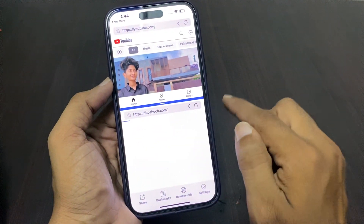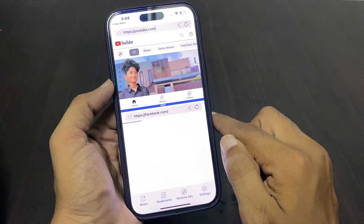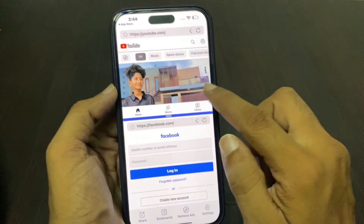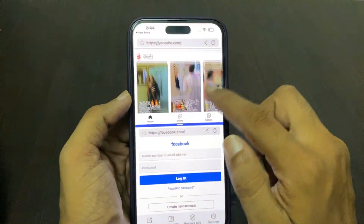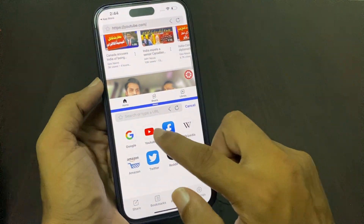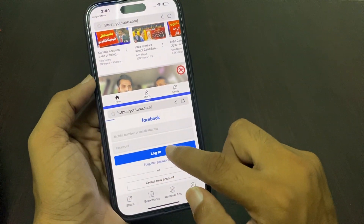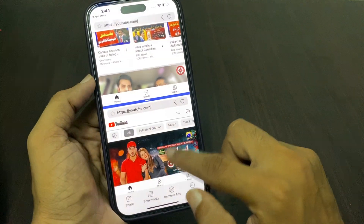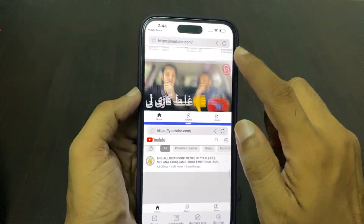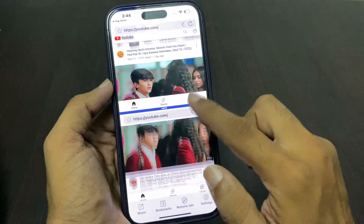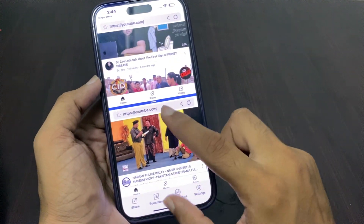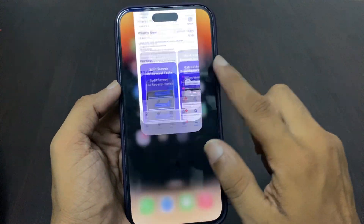Here I am opening YouTube on one side and Facebook on the other. Now you can see that split screen is working on iOS 17. I am opening YouTube on both sides to demonstrate.